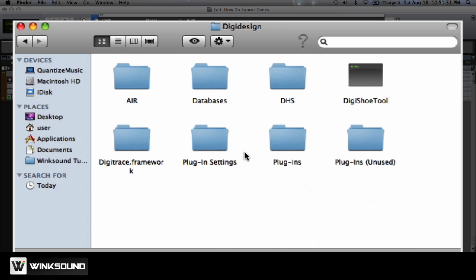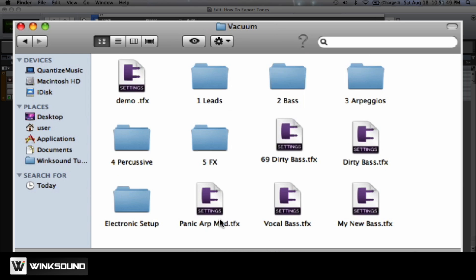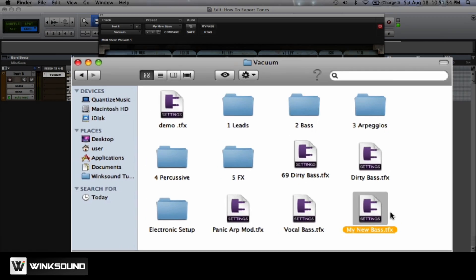Once we're in DigiDesign, you want to go to Plugin Settings, and then we'll go to Vacuum. And here is the setting.